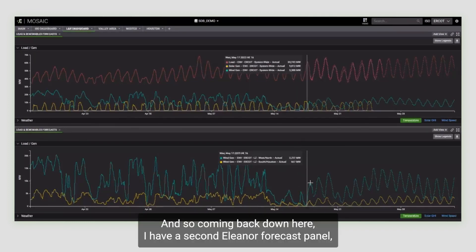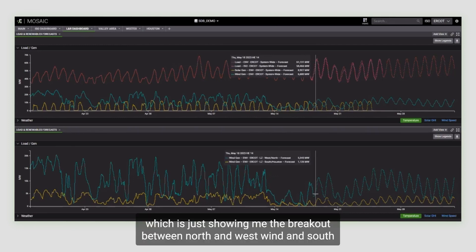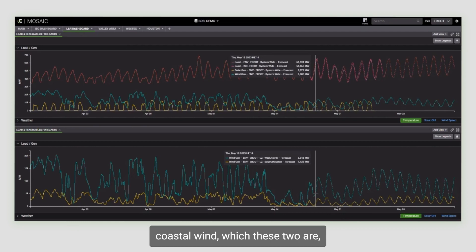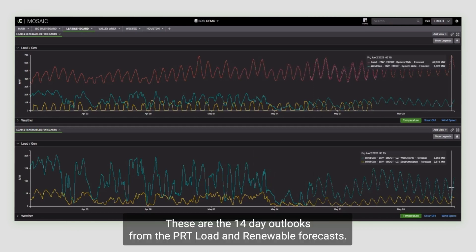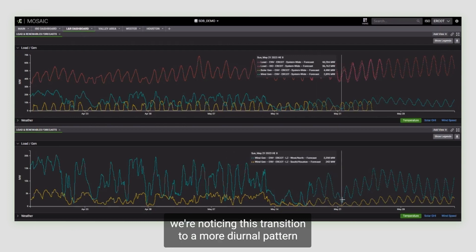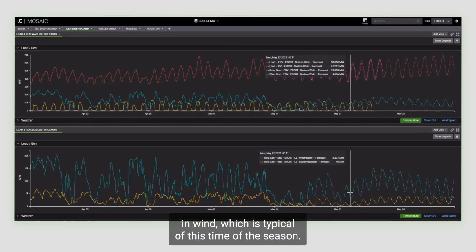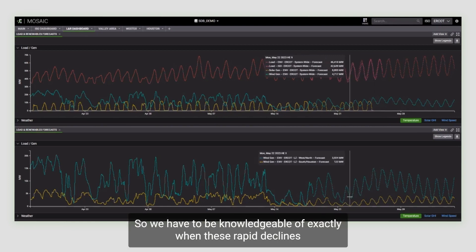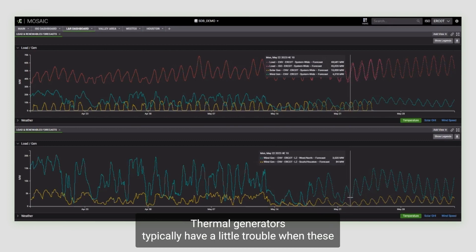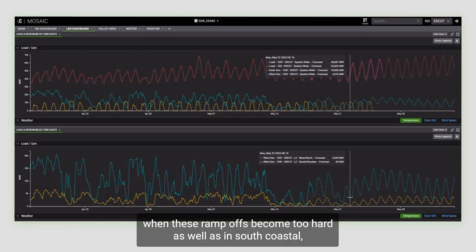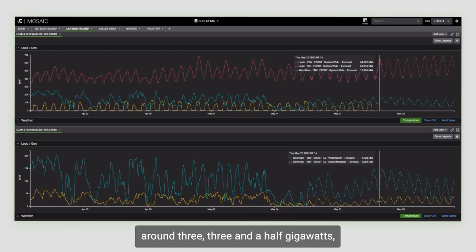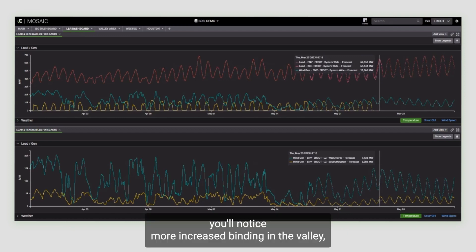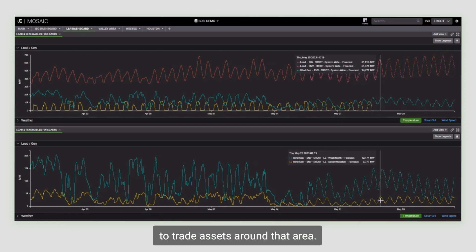Coming back down here, I have a second LNR forecast panel, which is showing me the breakout between north and west wind and south coastal wind, which these two are, as everyone knows, major indicators of the system conditions going forward. These are the 14 day outlooks from the PRT load and renewable forecast. We're noticing this transition to a more diurnal pattern in wind, which is typical of this type of season. We have to be knowledgeable of exactly when these rapid declines in winds are going to occur as thermal generators typically have a little trouble when these ramp-offs become too hard. As well, in south coastal, once wind hits around three to three and a half gigawatts, you'll notice more increased binding in the valley, which is very valuable to understand if you are trying to trade assets around that area.